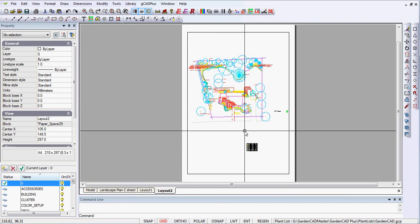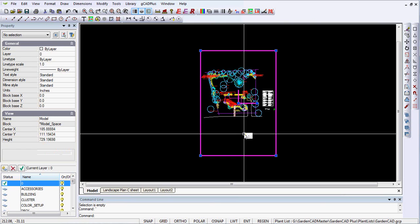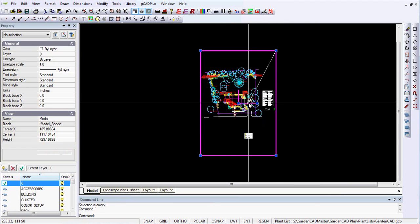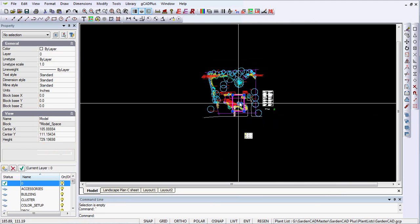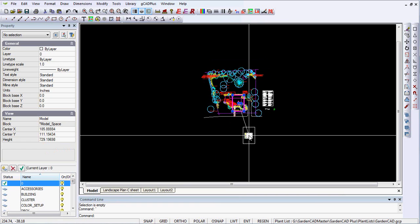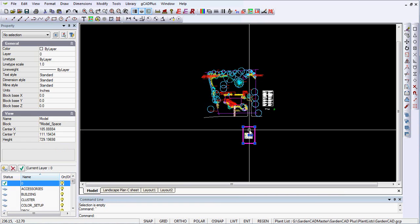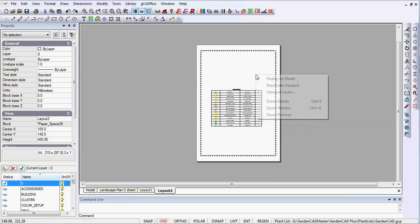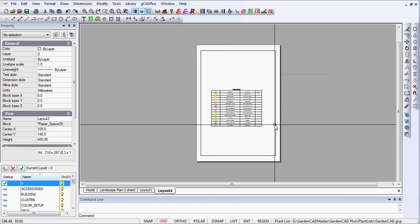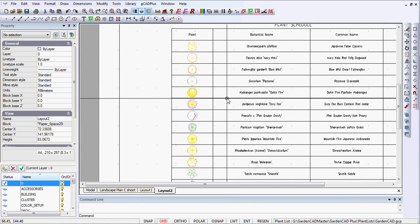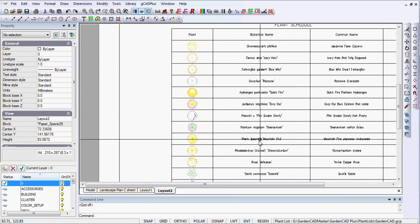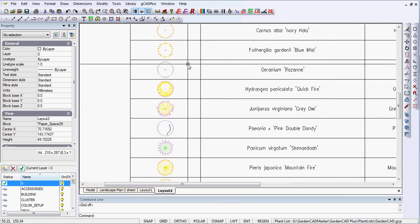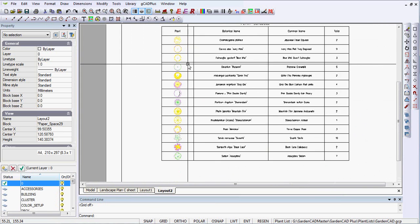And if we double click in here now and just put our view border around there and then display on the layout and deactivate the view border. Now we've got our plant schedule showing. I'll turn the grid off and we can then plot it out.